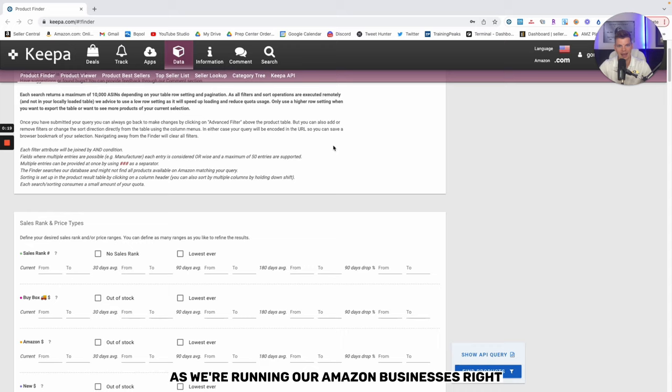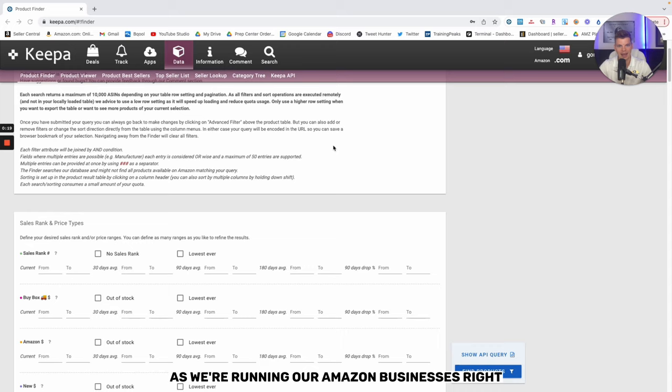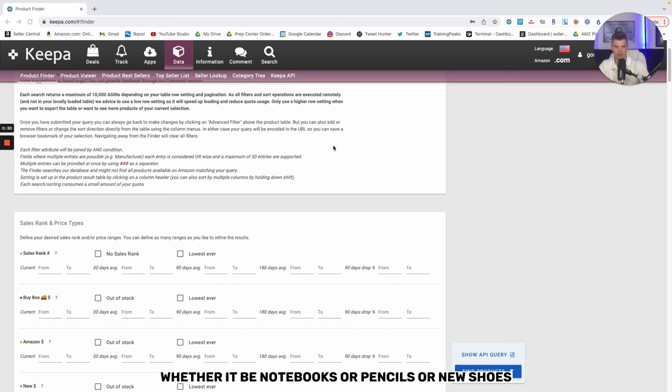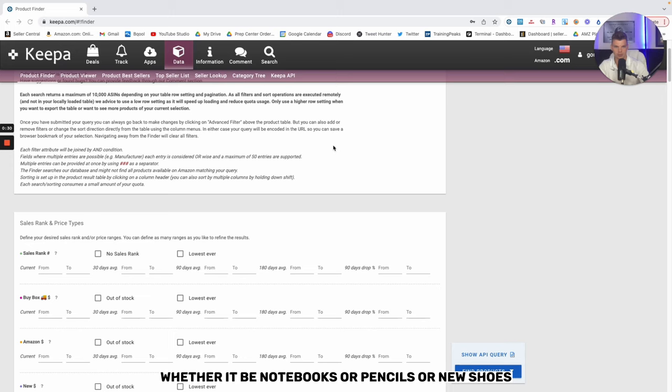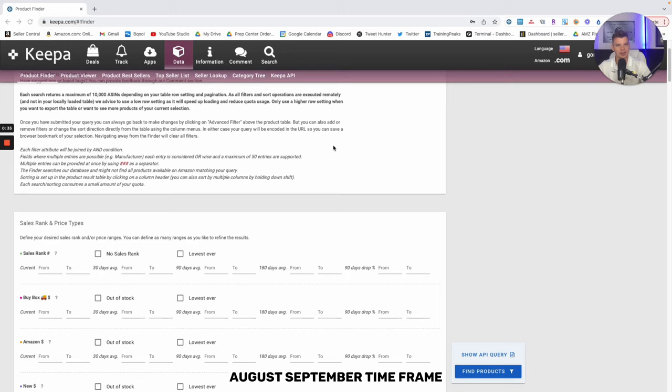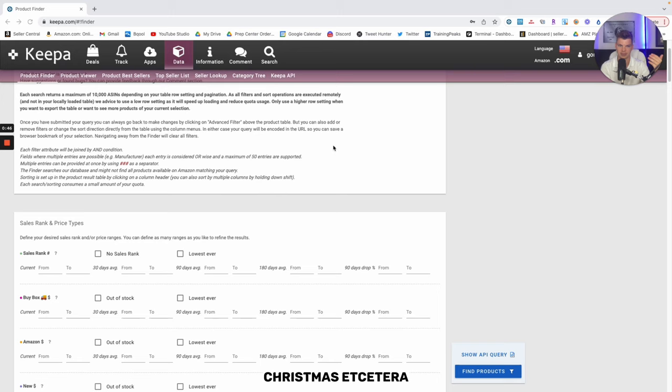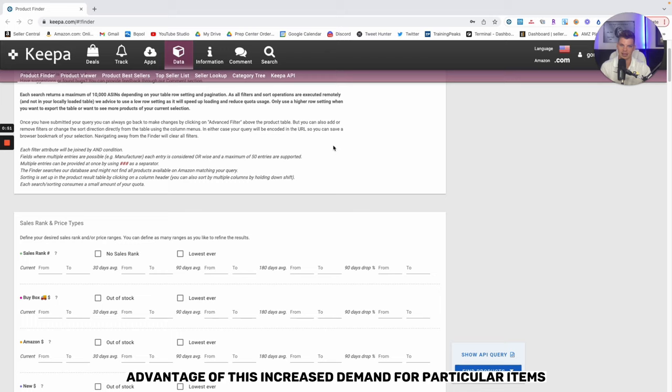What does that mean logistically for us as we're running our Amazon businesses? If you think about when back-to-school happens, people start buying things for back-to-school, whether it be notebooks or pencils or new shoes or whatever the case may be, probably around that August-September timeframe. If we plan accordingly and start to source proactively, just as we would for any other season, whether it be Thanksgiving, Christmas, we can make a whole lot of money taking advantage of this increased demand for particular items.